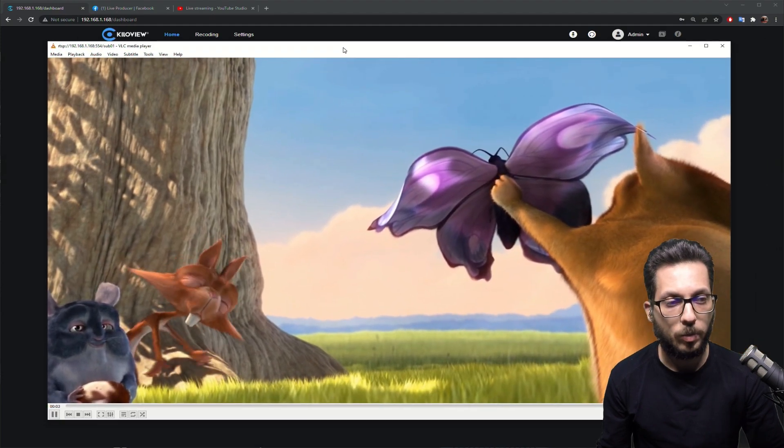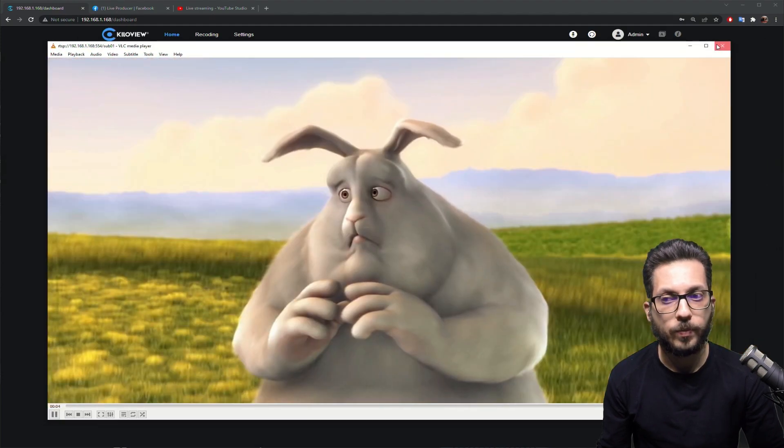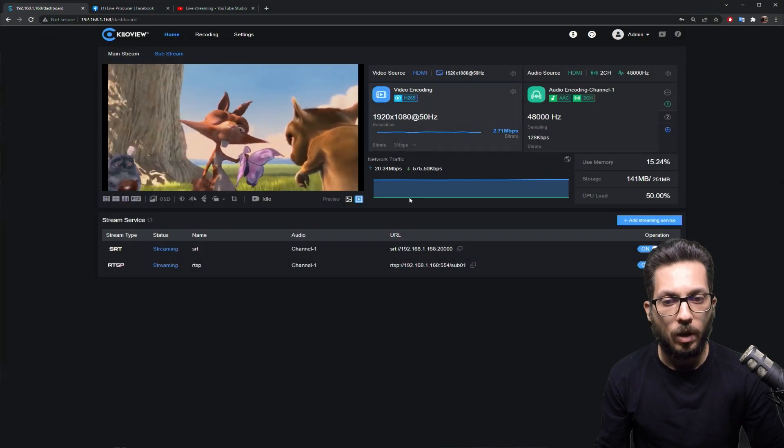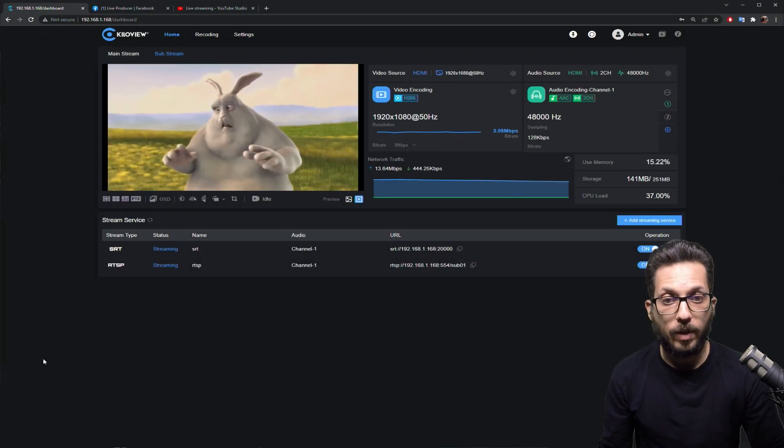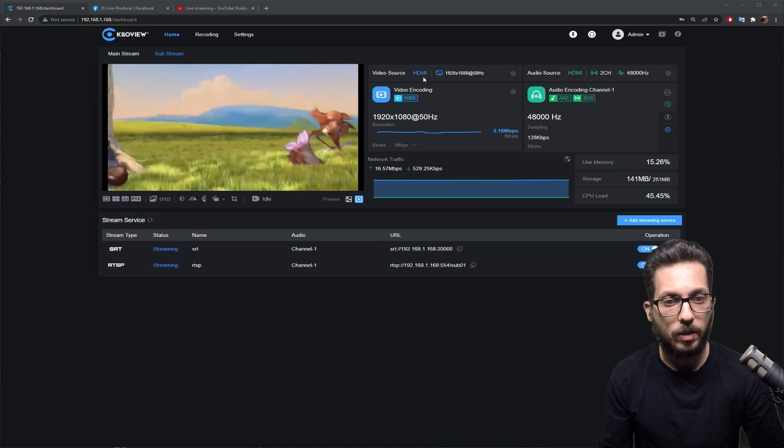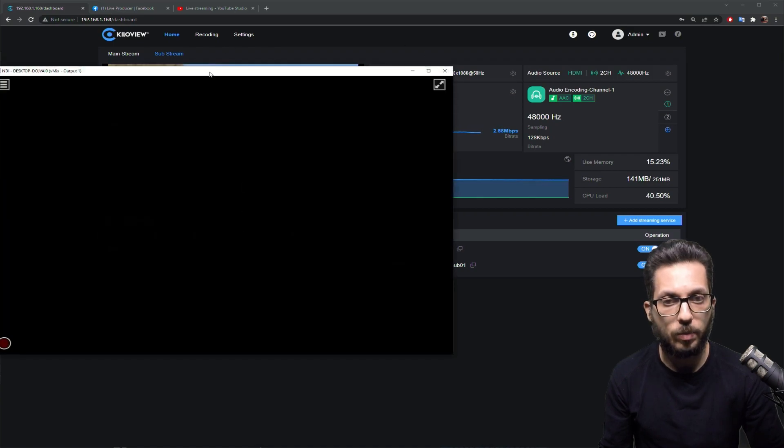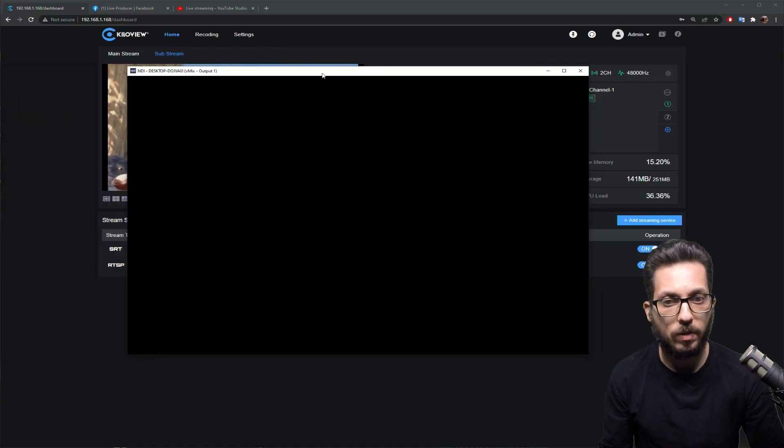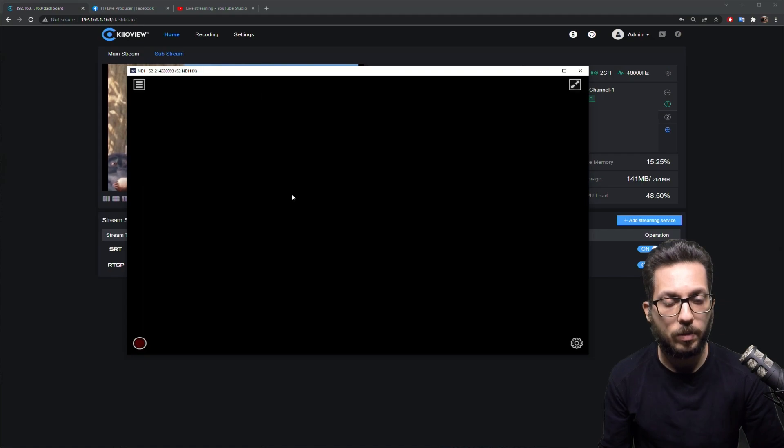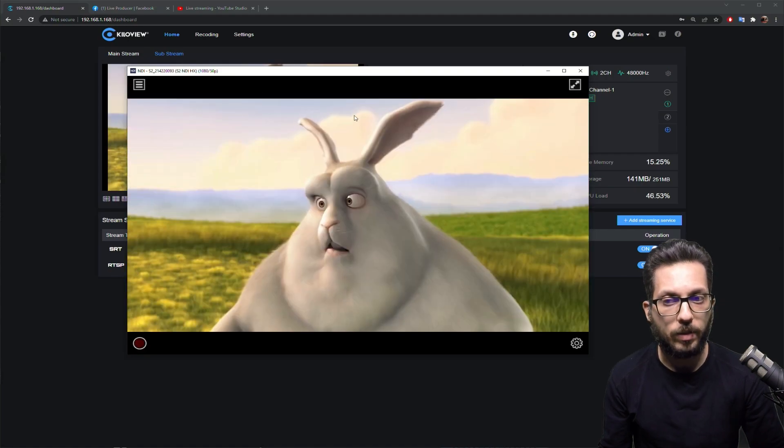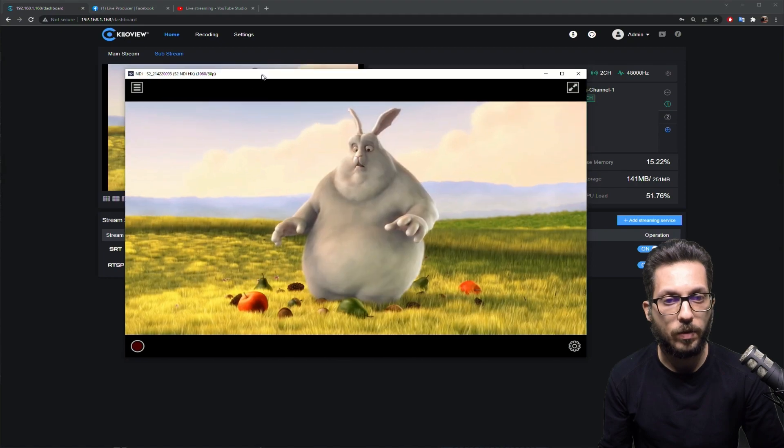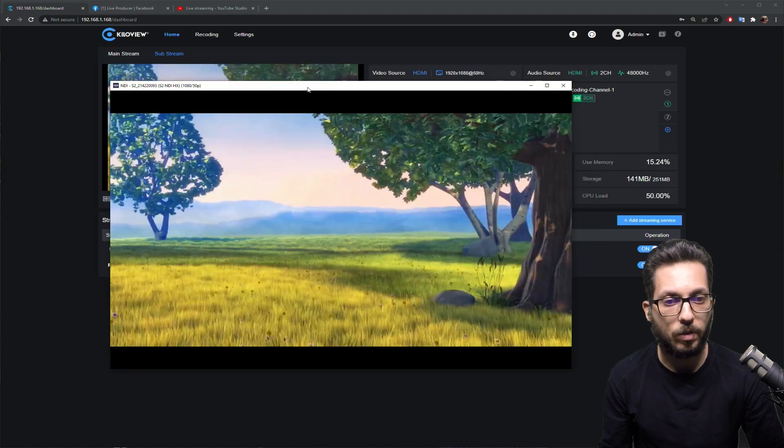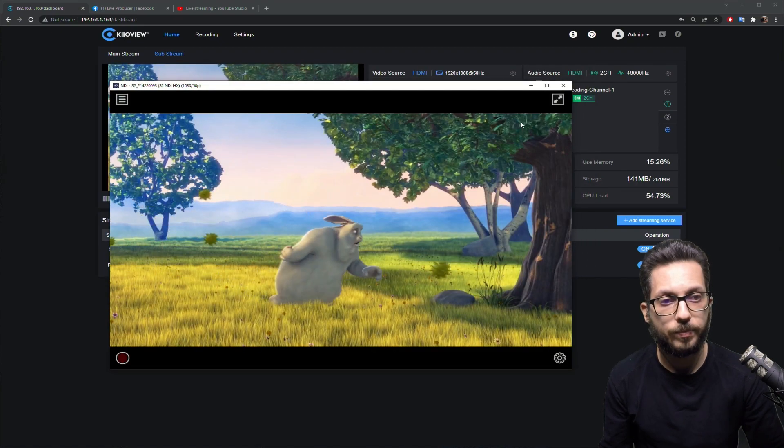Of course, we can also have NDIHX and catch the NDI stream that you see in the studio monitor in a second. I'm now taking the S2, and we still have the NDIHX signal over NDI, so over the local area network.